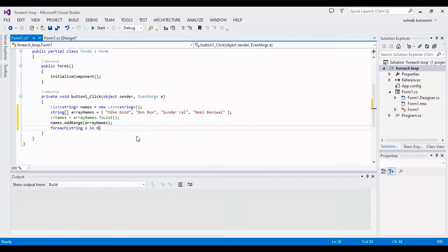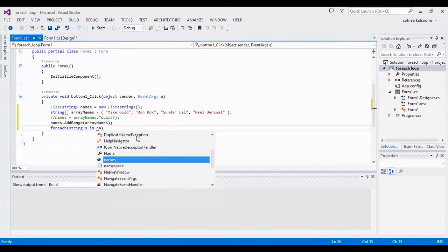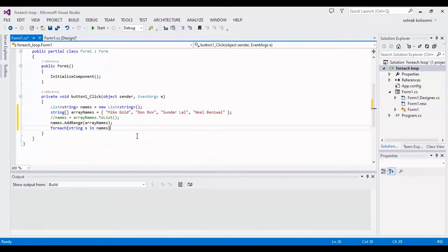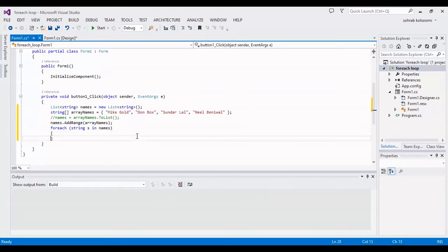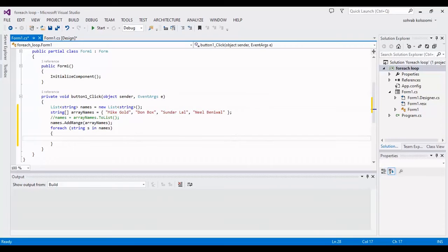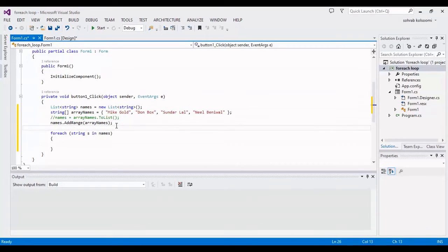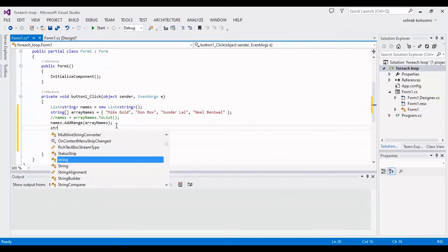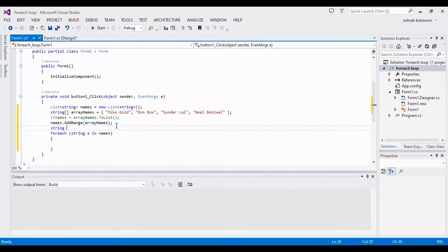For each loop: for each string S in names — that is the body of the foreach. I should define an empty string variable before the foreach loop.